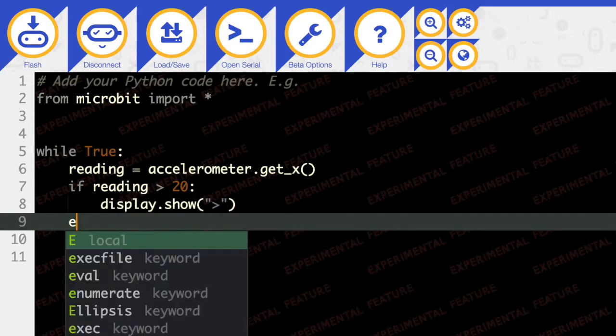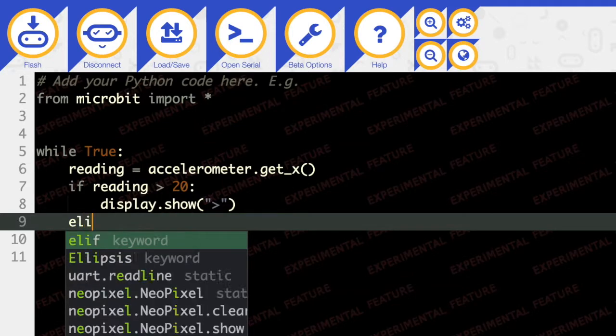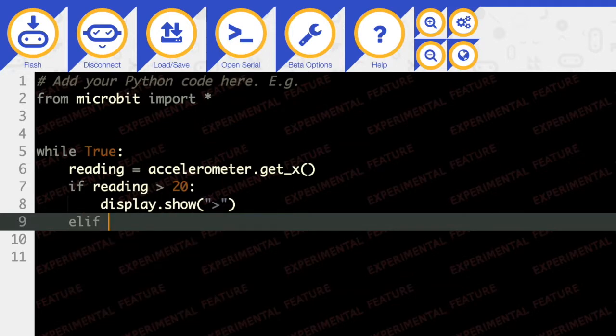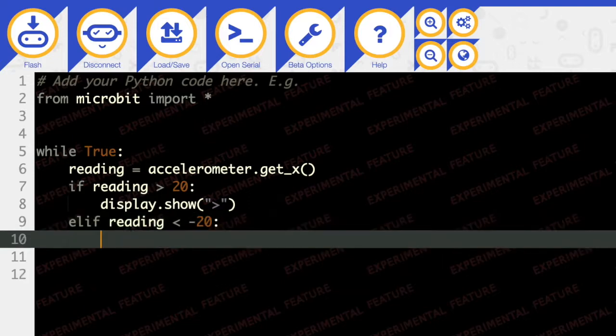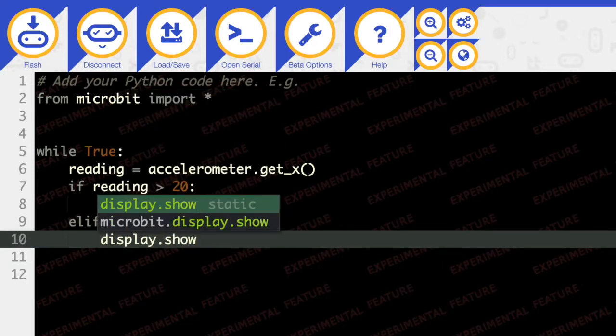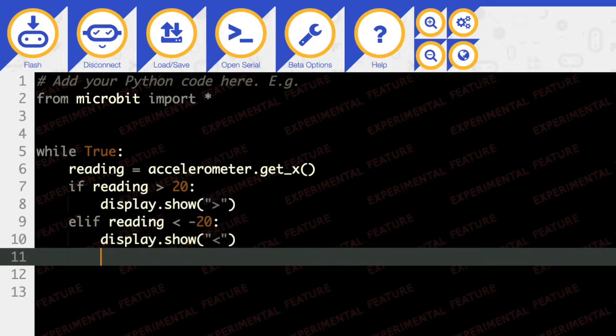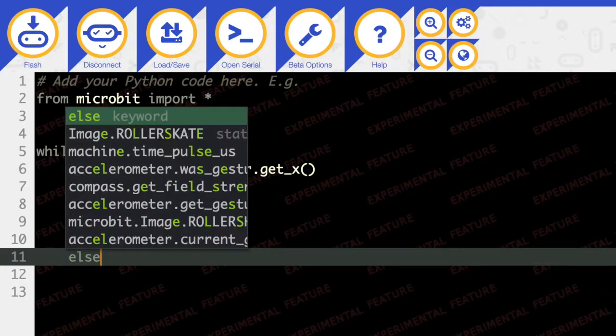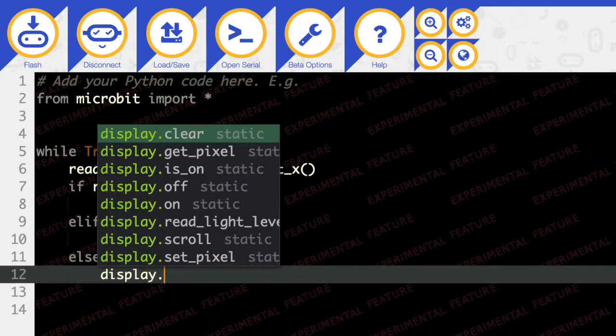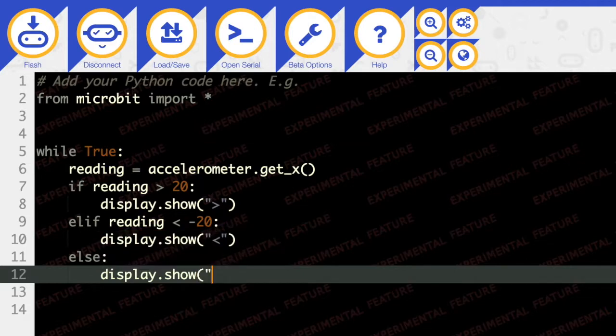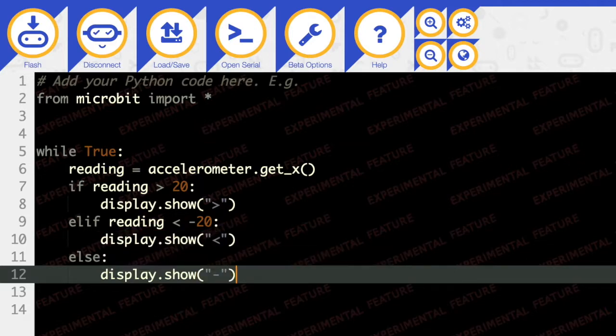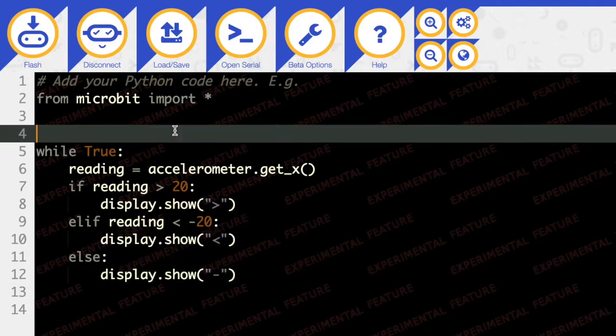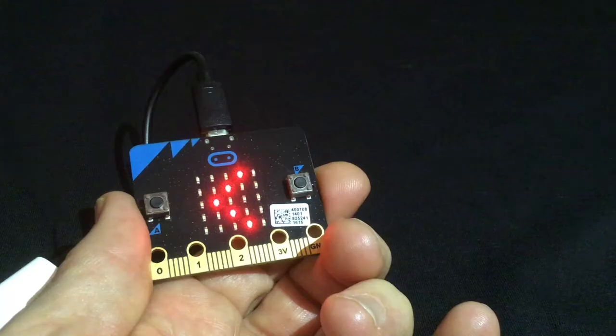I'm going to say elif reading is less than -20, then display.show the minus sign. And that should be enough. Let's give that a try.